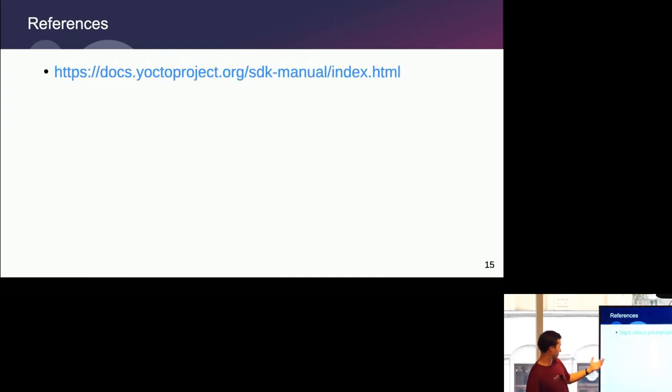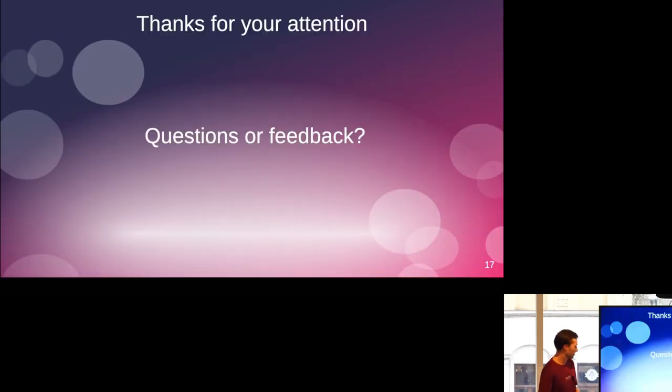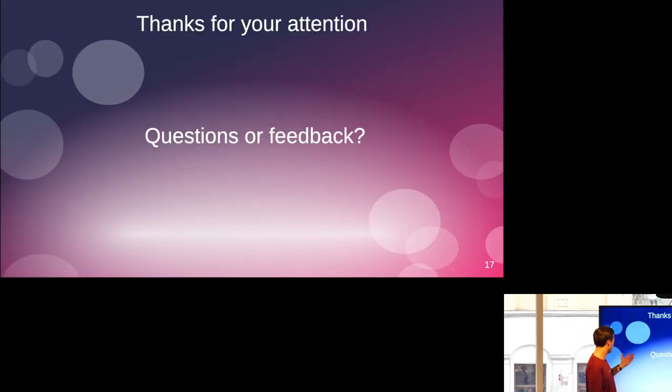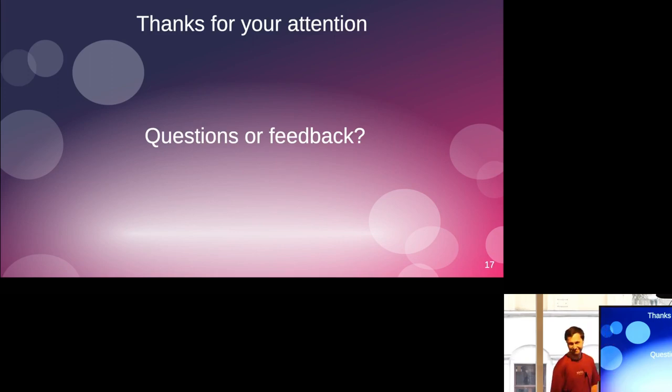I think that was it from my side. Thanks to my friend Bruno here for reviewing the slides and question and feedback. Thank you.